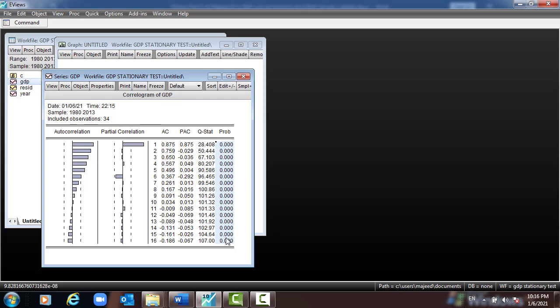Our null hypothesis is that the variable is stationary; the alternative is not stationary. Our task is to make the GDP variable stationary. We need to convert all the data in GDP into first difference — and GDP should then become stationary. After converting, we go to Quick, then Series Statistics, Correlogram.